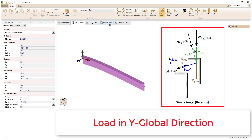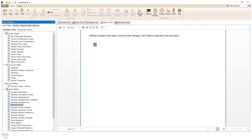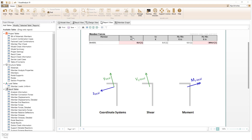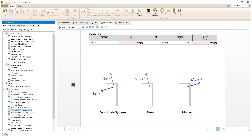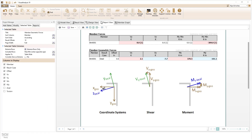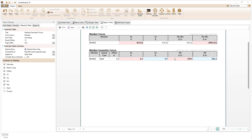Switching to the report view, we can add the member forces table to the report. This table shows the forces for the member in the local coordinate system, which is why only shear in the local y direction and only a moment about the local z axis is shown. We can also add the member geometric forces table to the report to display the member forces in the geometric coordinate system. Note, the member geometric forces are simply the vector components of the member forces that are in the local coordinate system.